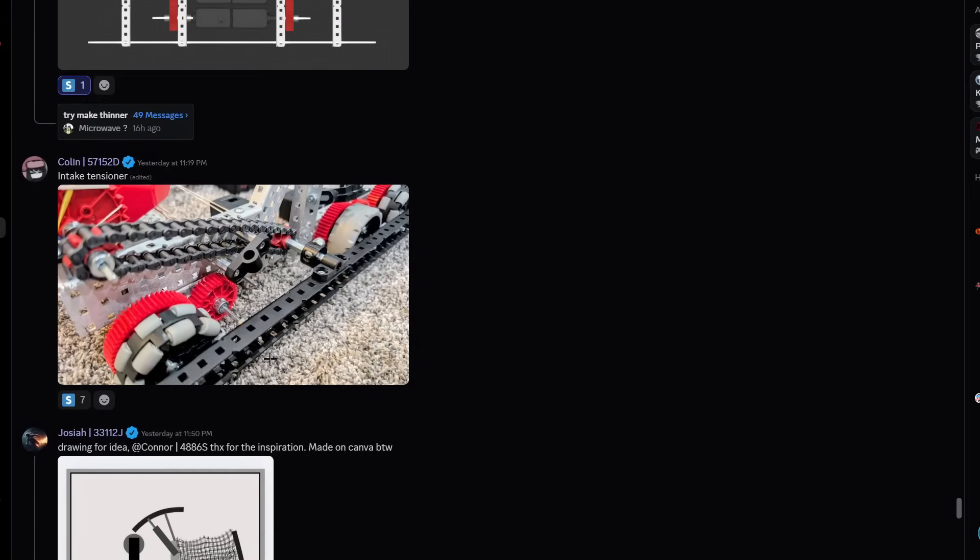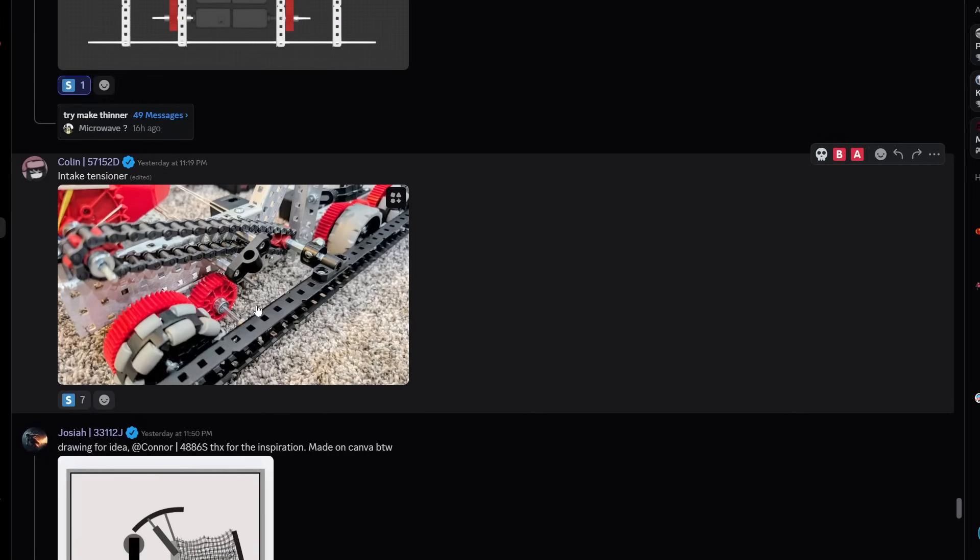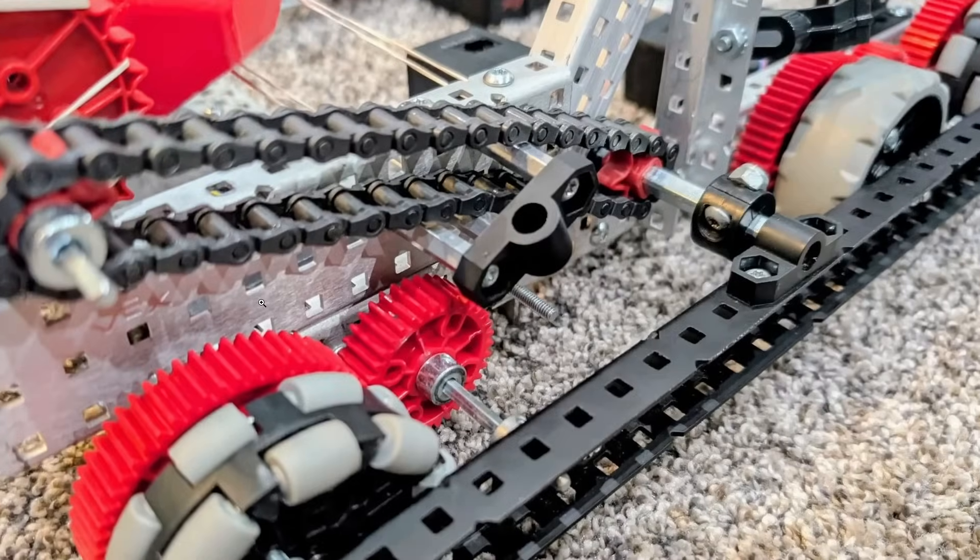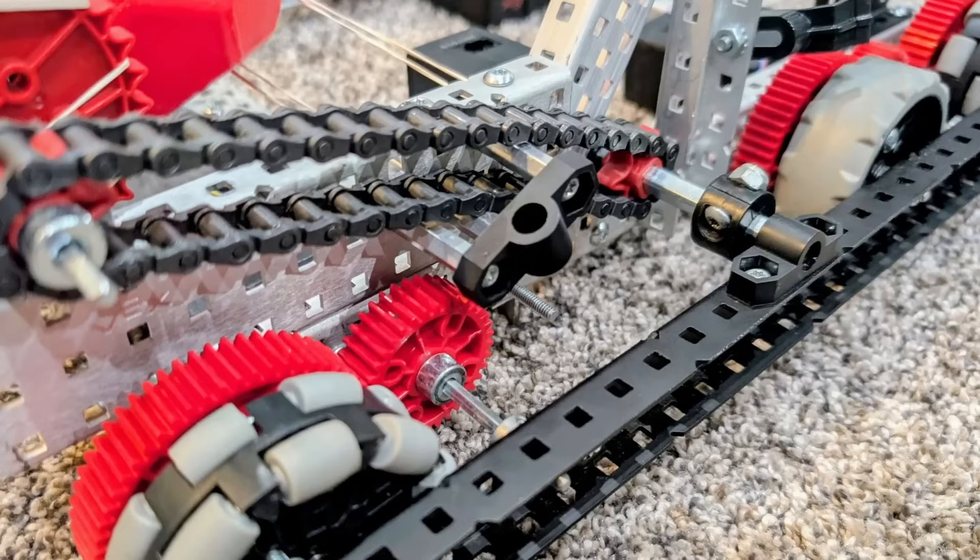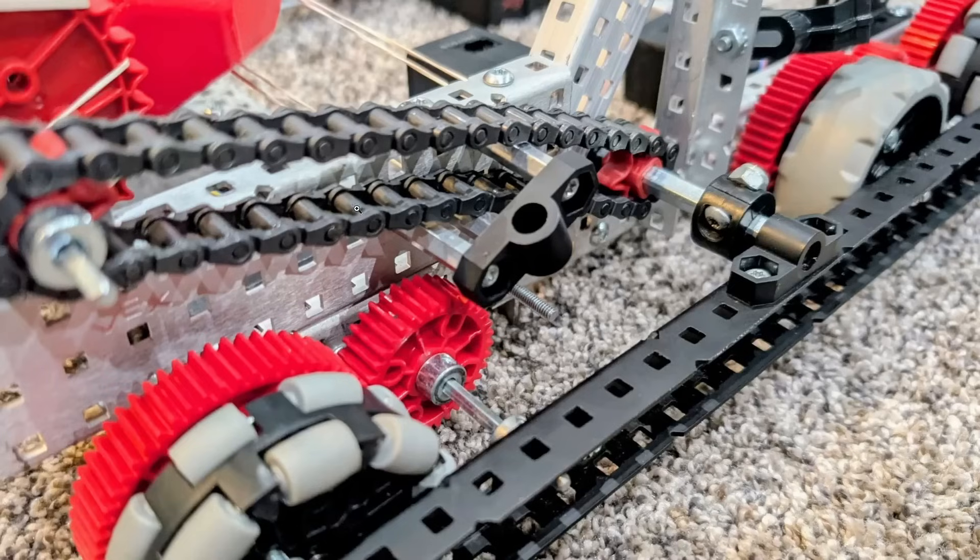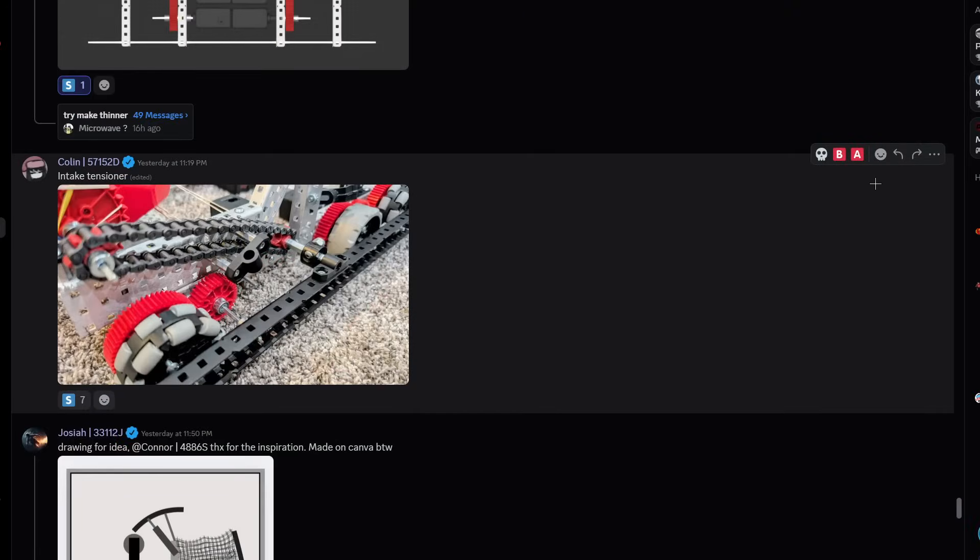Intake tensioner. Pretty clean tensioner, kind of wraps into and goes into their chassis. I'm guessing it goes through standoffs. It's not an active one, it's very passive sitting here. I'm gonna give it an A tier.